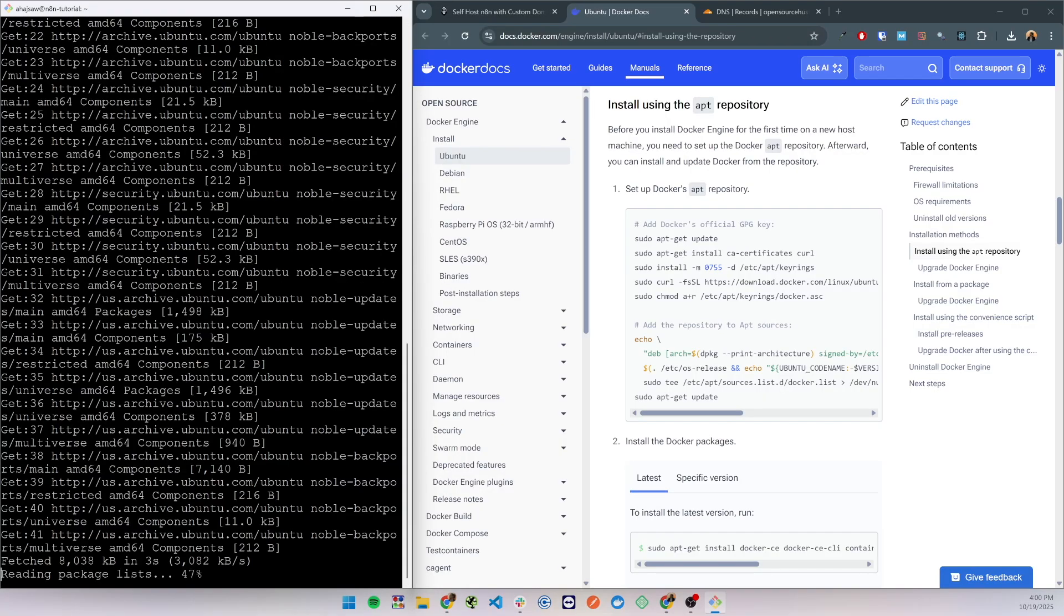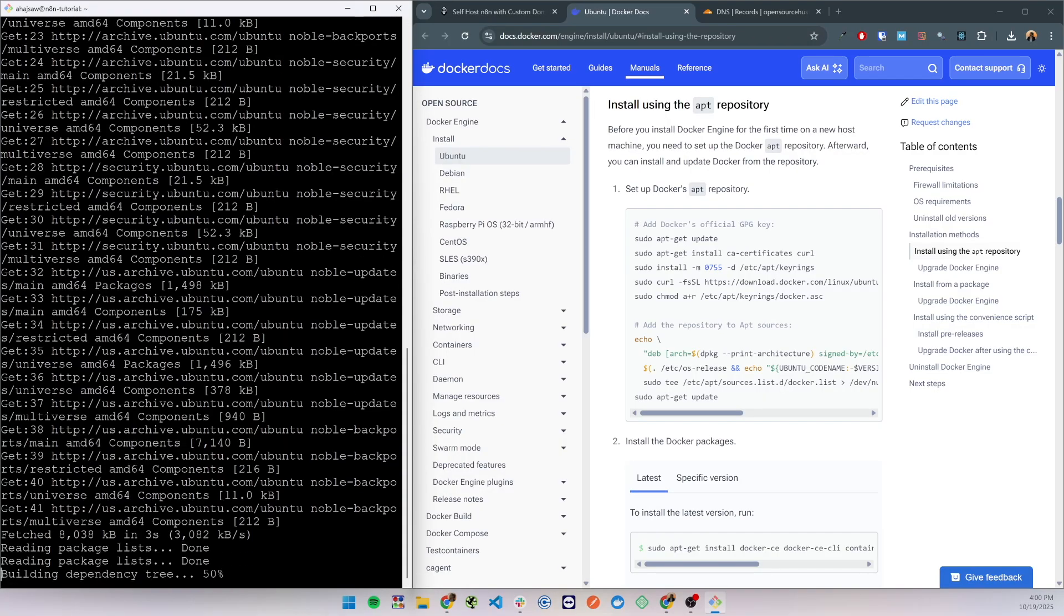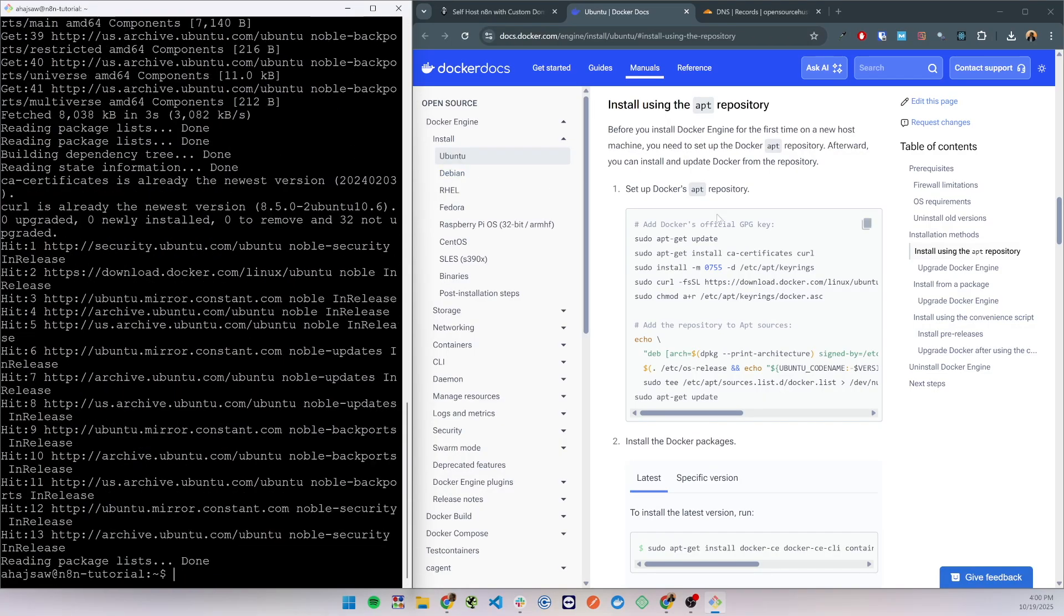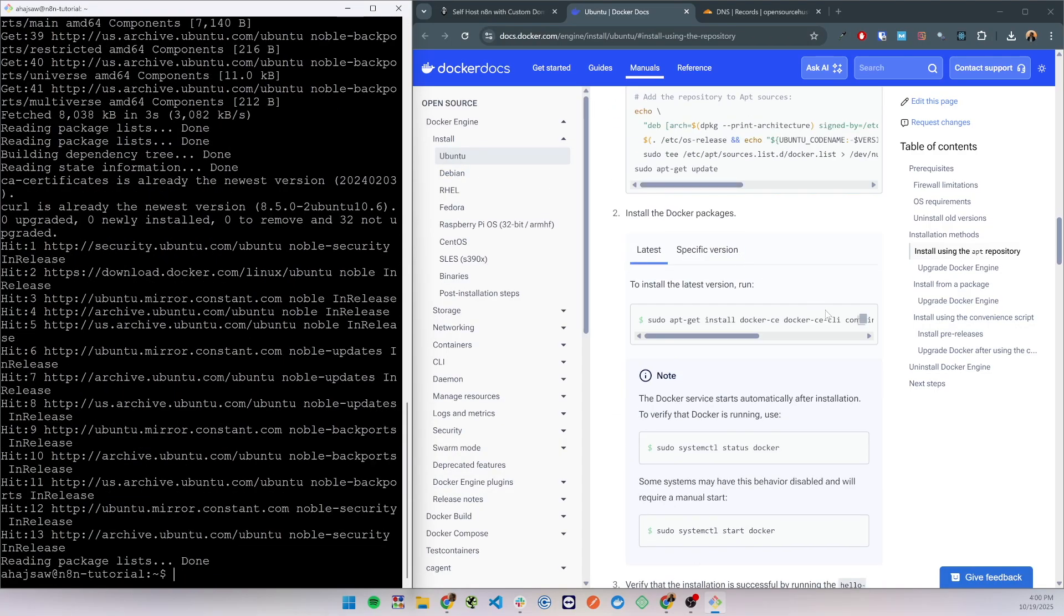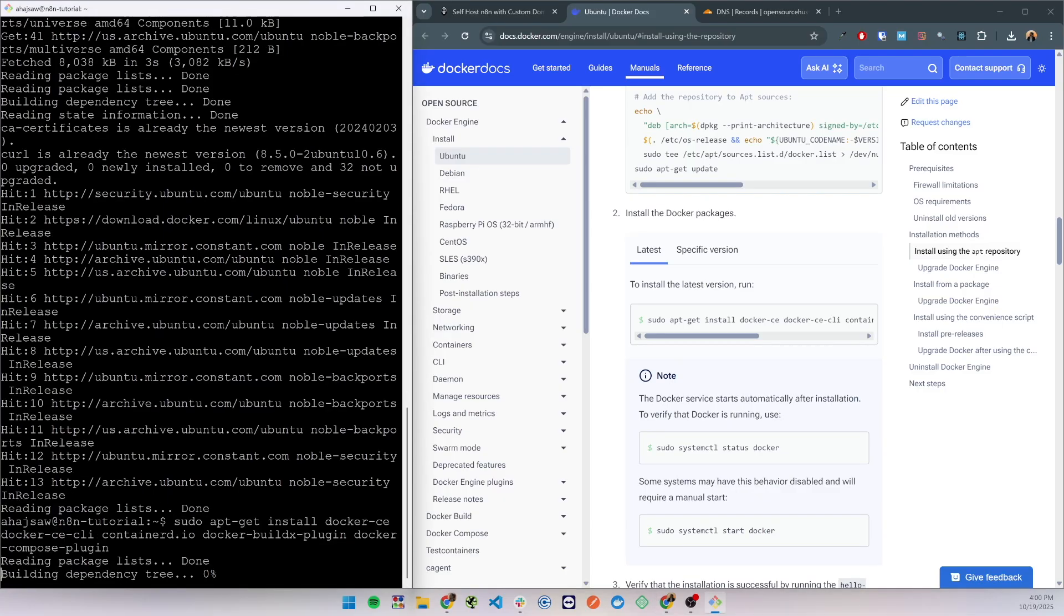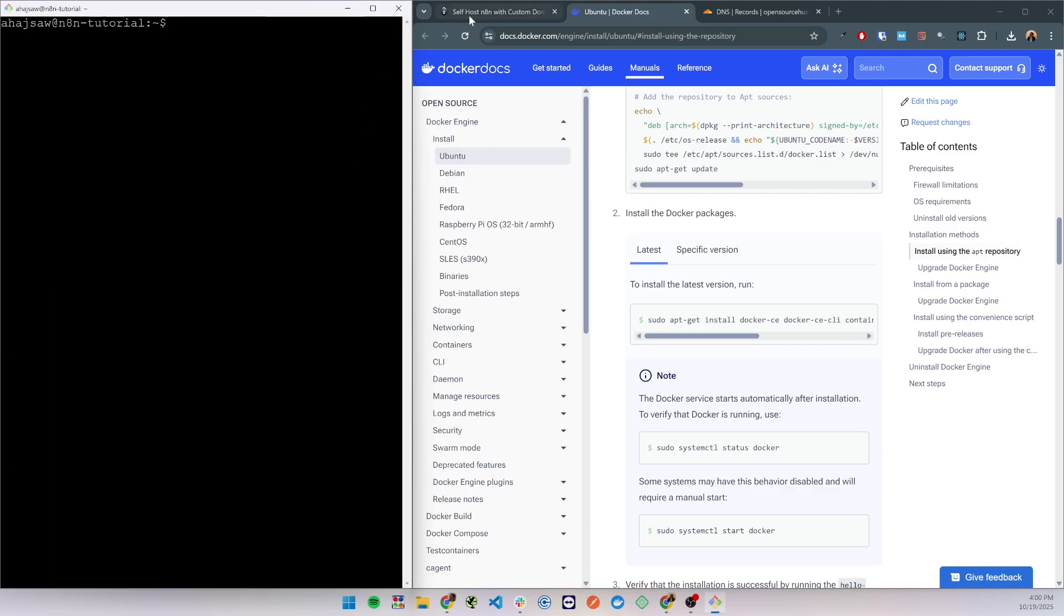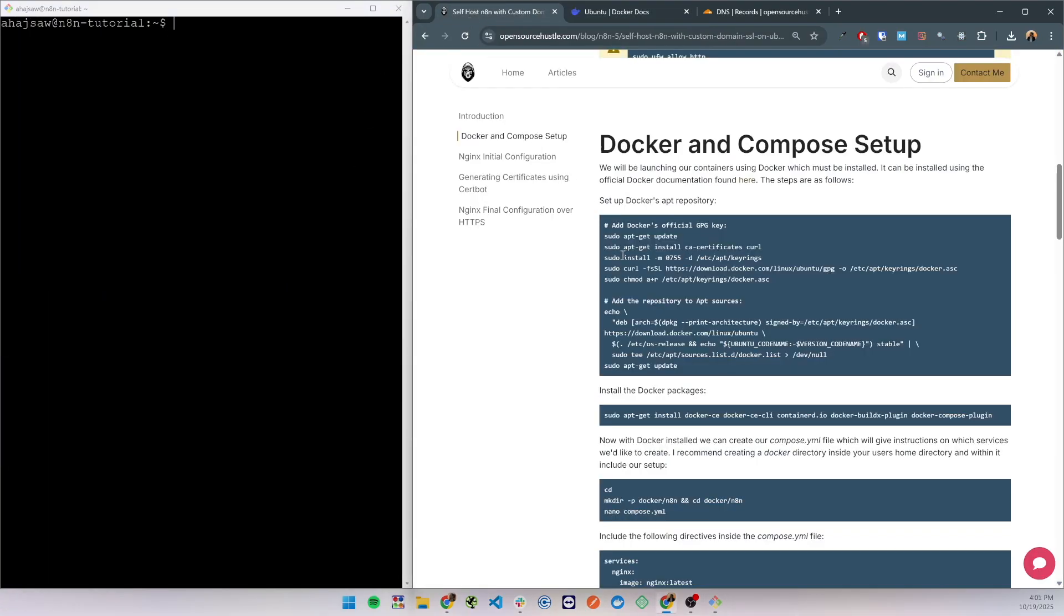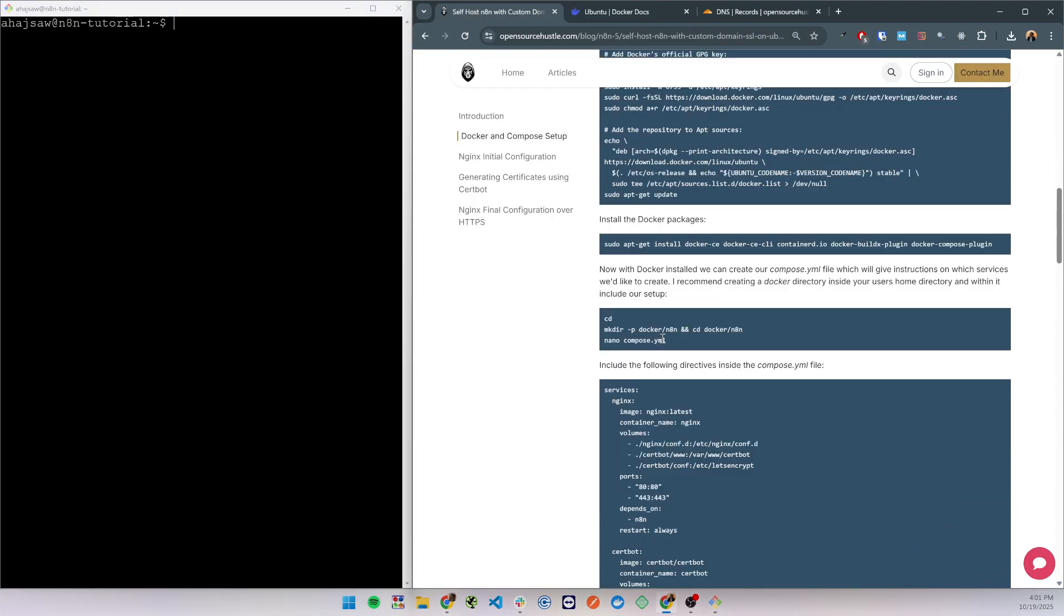So I'm going to install Docker using the apt repository. I'm going to copy this section of code. This will add Docker to the repository list and after it's complete we are able to install Docker and Docker Compose by running the next command.